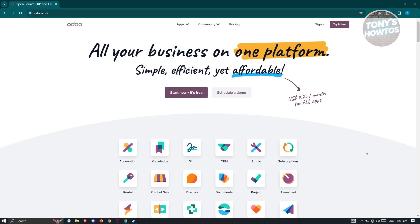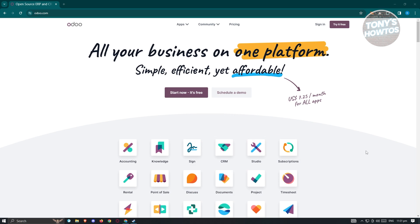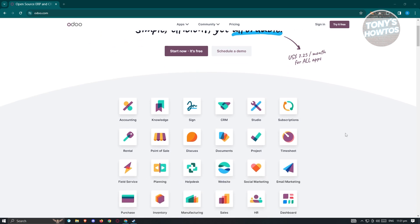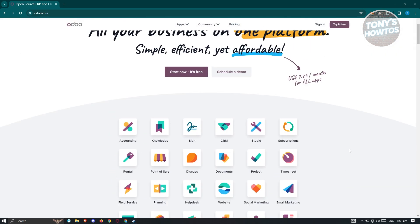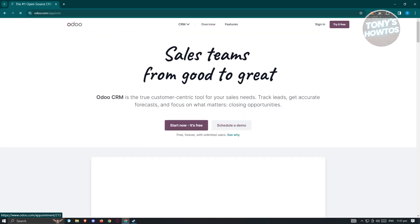First things first, we have to visit the official website of Udo, which is udo.com. On their website you'll see all the business tools you can use within their platform — that includes accounting, knowledge, sign studio, subscriptions, and a lot more. The great thing is they have the CRM tool here, so let's go ahead and click on it.